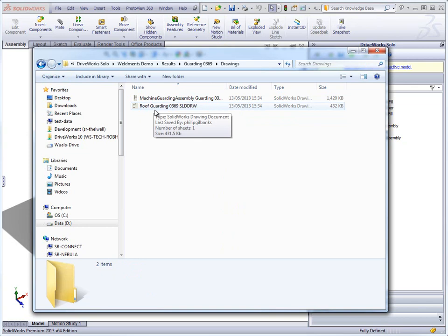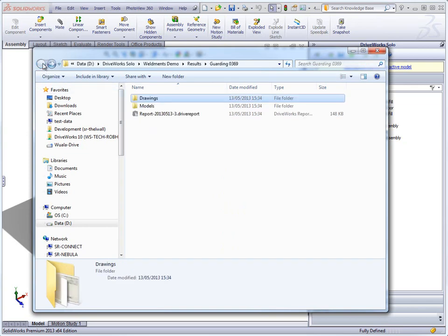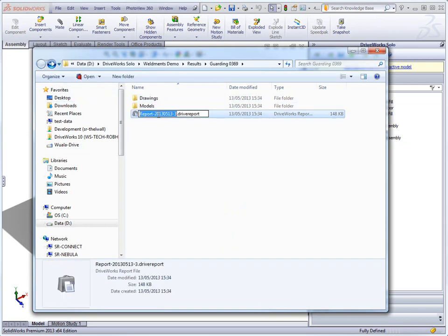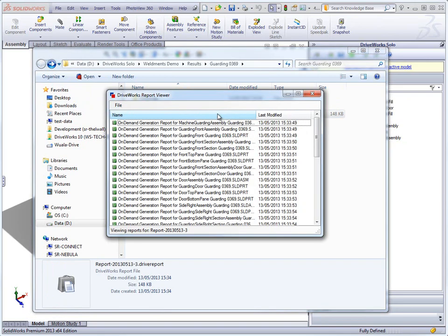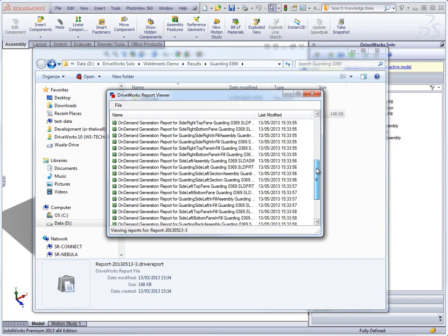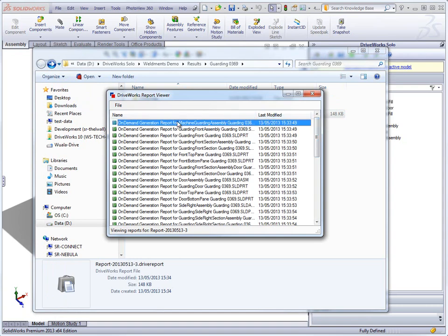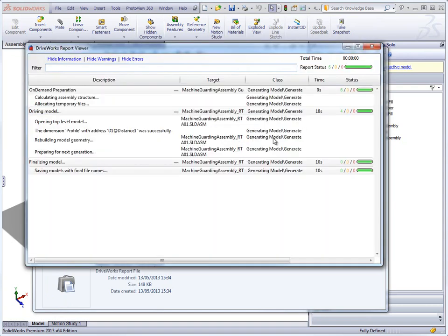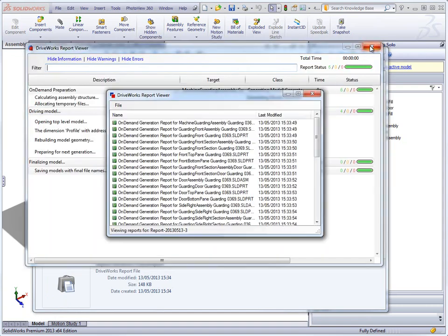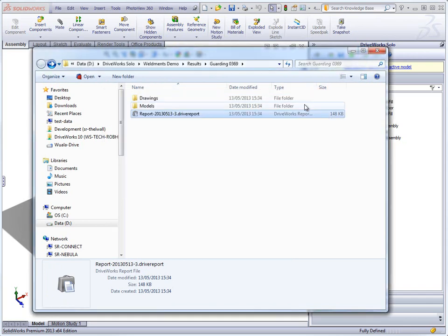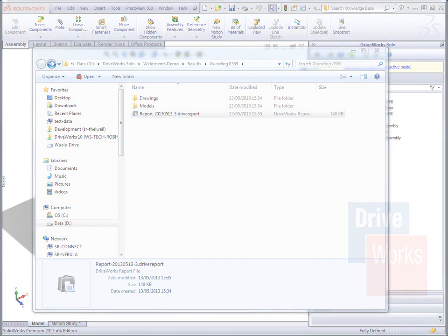So that brings us to the end of the video for our machine guarding project. Remember that you can download the project yourself, fill out the forms over and over again, and configure your very own machine guards. If you have any questions about the video, the project or about DriveWorks Solo, please contact your SOLIDWORKS DriveWorks reseller, email support at driveworkssolo.com or check out the help file for useful information.